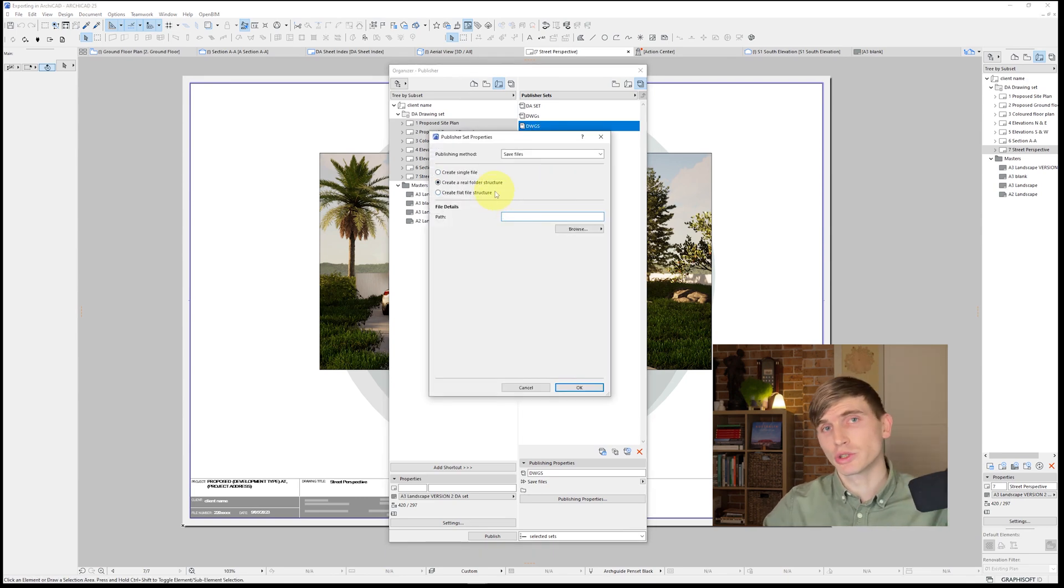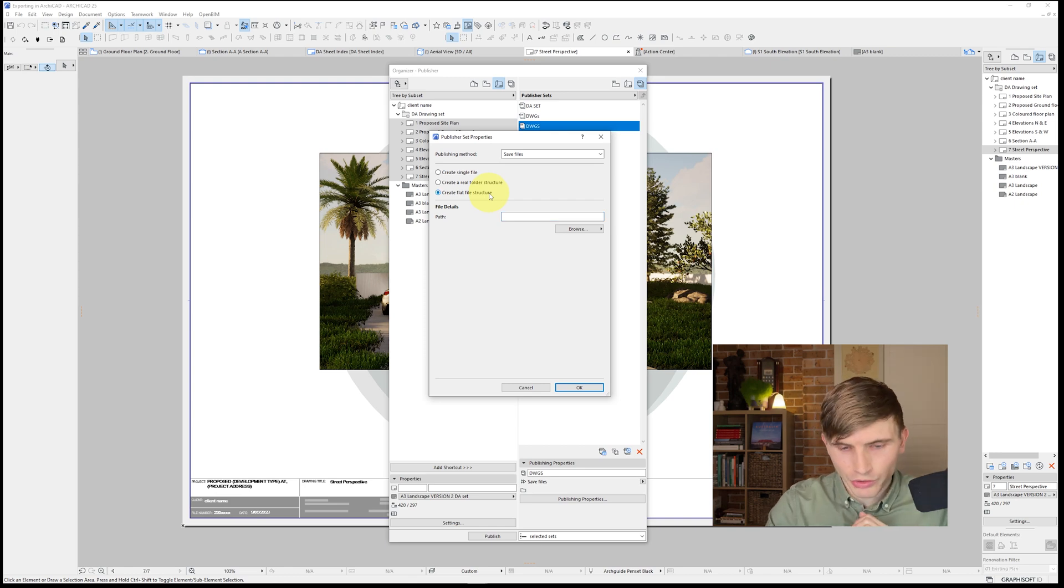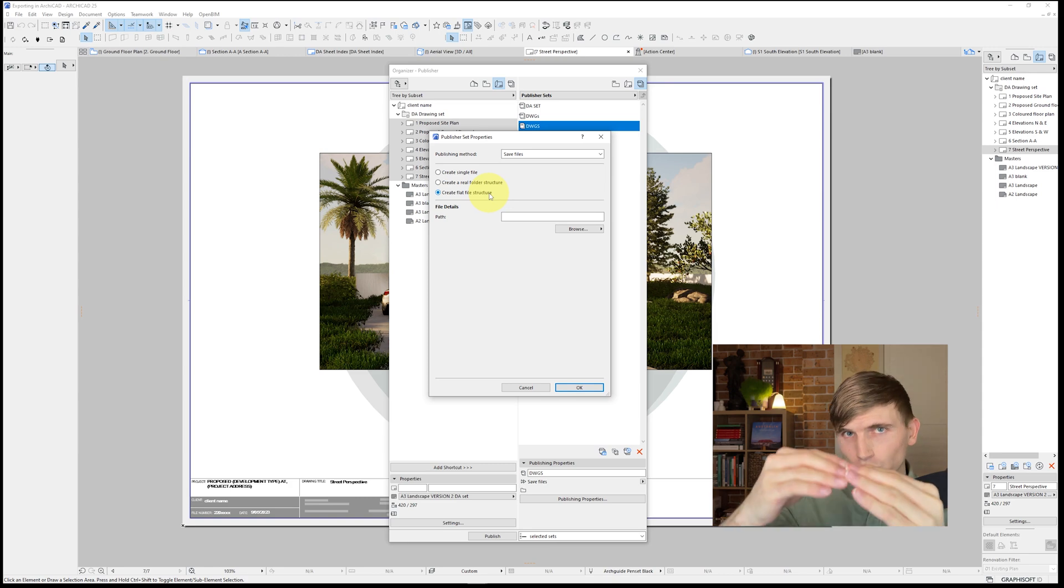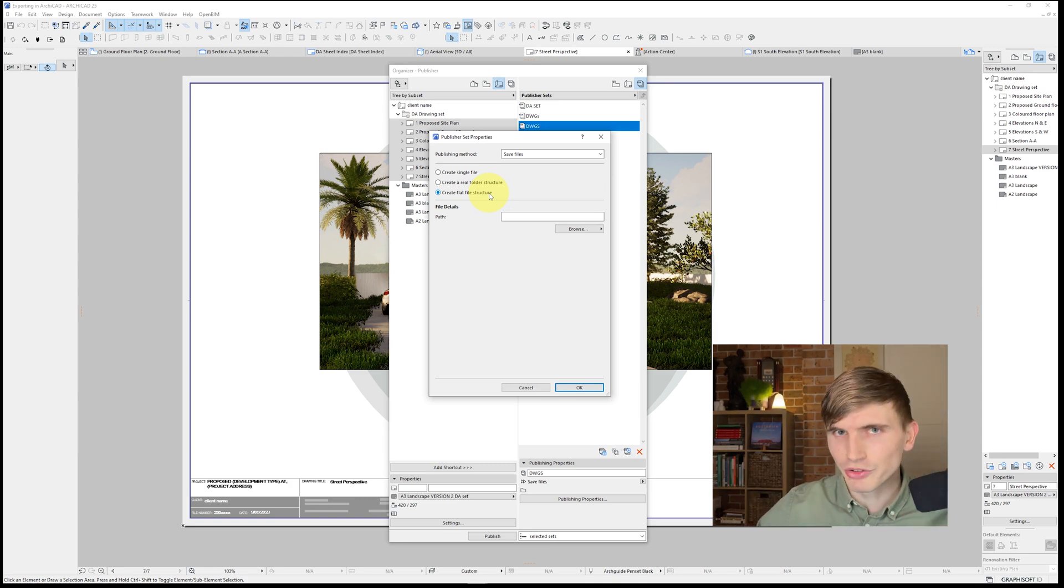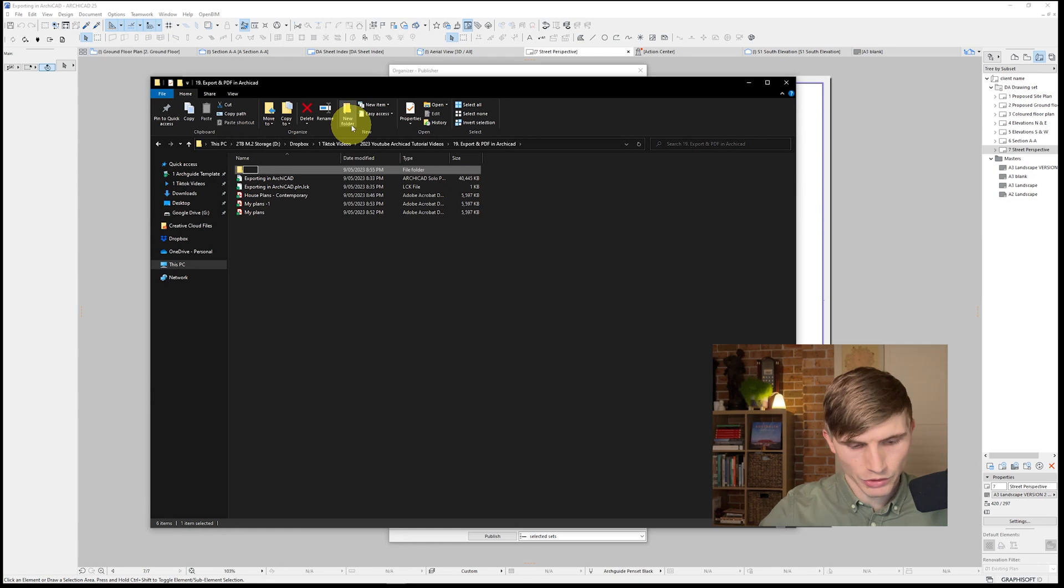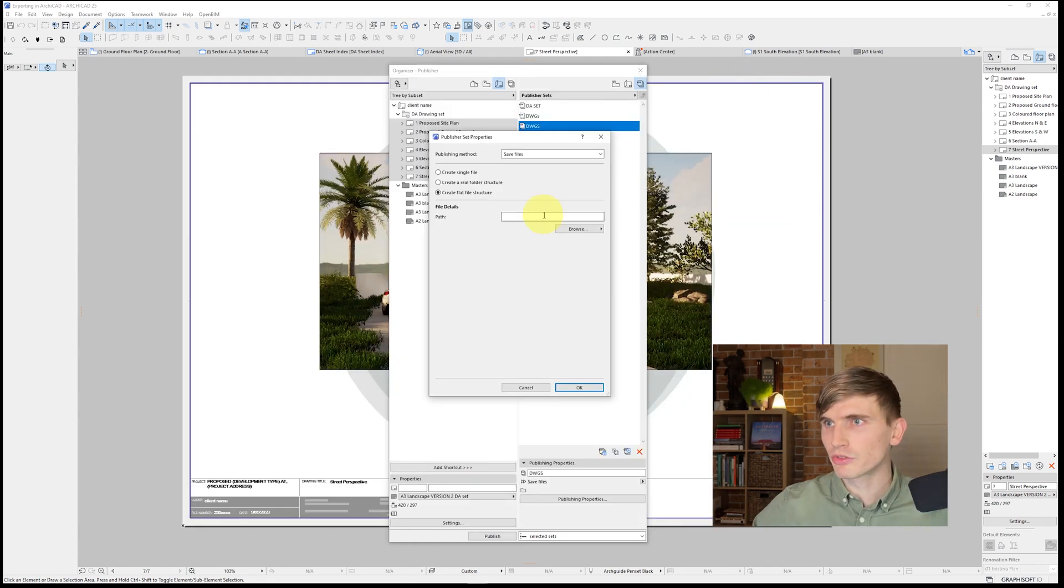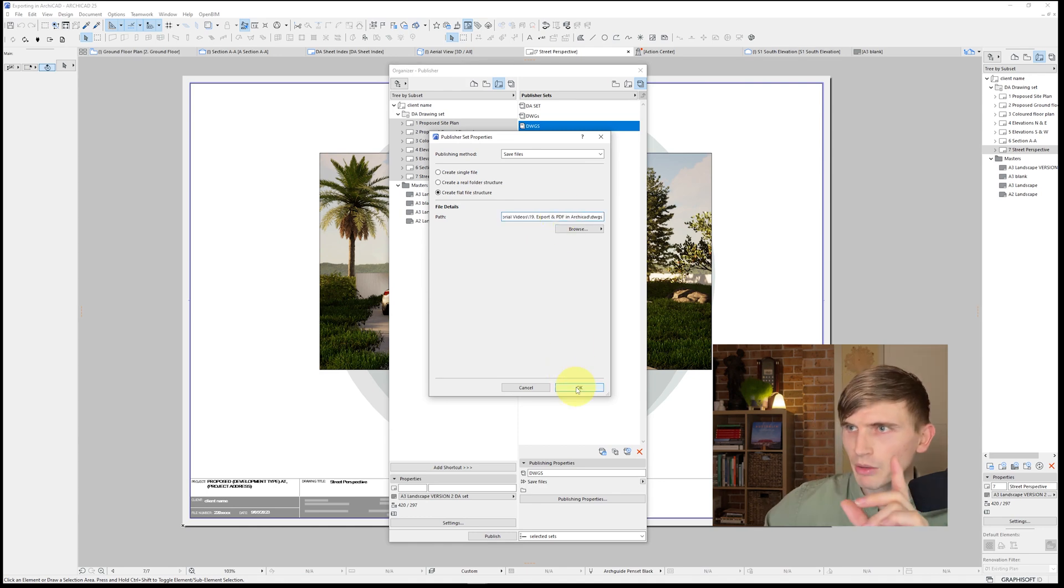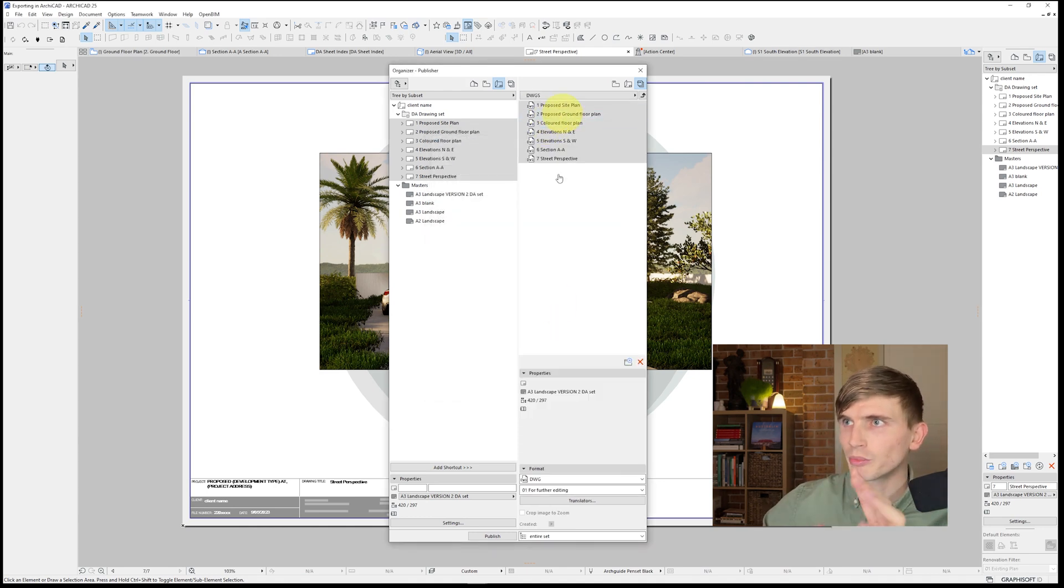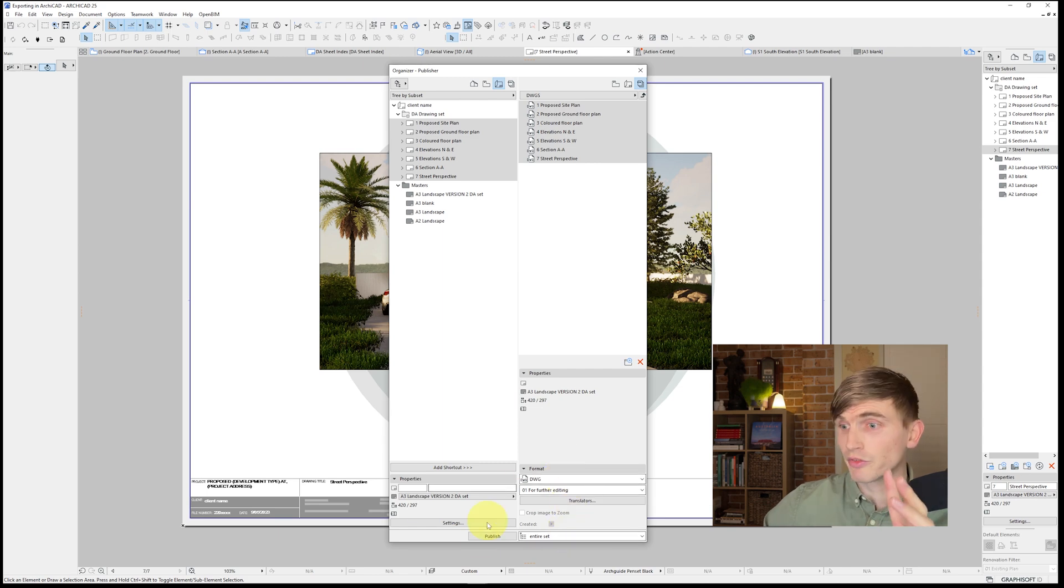From here, what we'll actually want to do is create a flat file structure. So what this is going to do is when you give it a destination for publishing, it's going to publish all those DWGs to that specific place. I'll just show an example within our folder. Let's create a new one called DWGs. Go into that one. We'll copy its file path. Let's minimize. Go back to path. Paste that one in. And we'll click OK. Go into here. Make sure all our files are set to DWG. And we've got entire set. And from there, let's just hit publish.